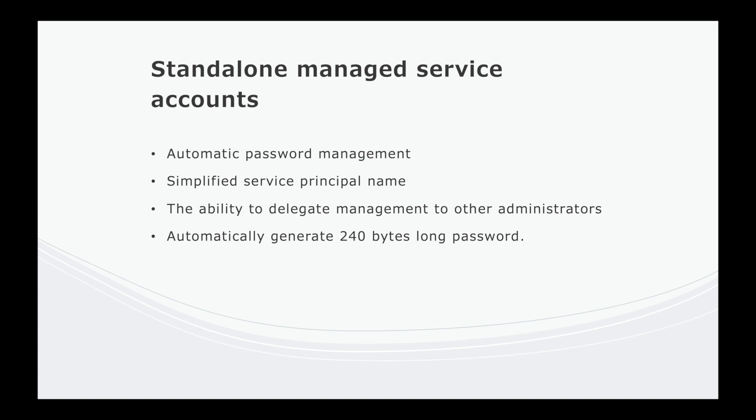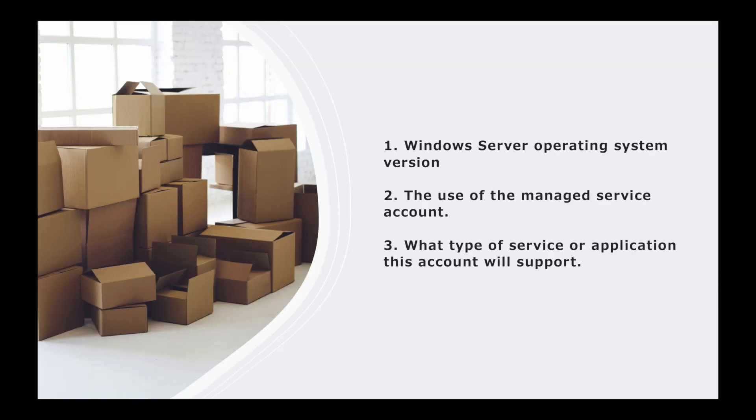But let's think about what you need to consider if you're in an organization that has traditional service accounts and you need to move over to a more sustainable and up-to-date process. One of the things you need to consider is the Windows server operating system version, which I mentioned earlier. It has to be 2008 R2 or above. Hopefully you're on more of the later date ones. The use of the managed service account - you have to say okay, what is this account being used for? Why am I creating it?